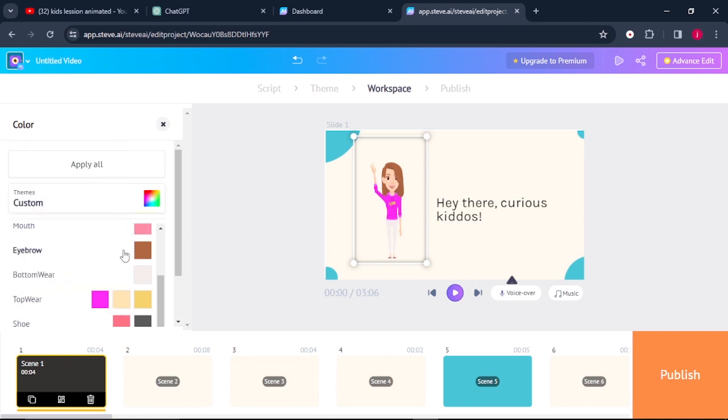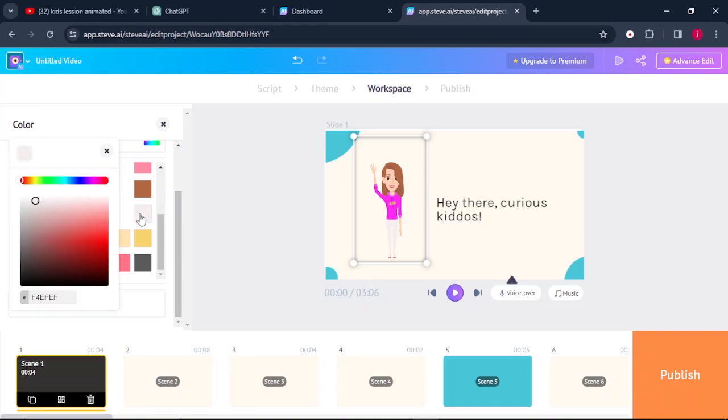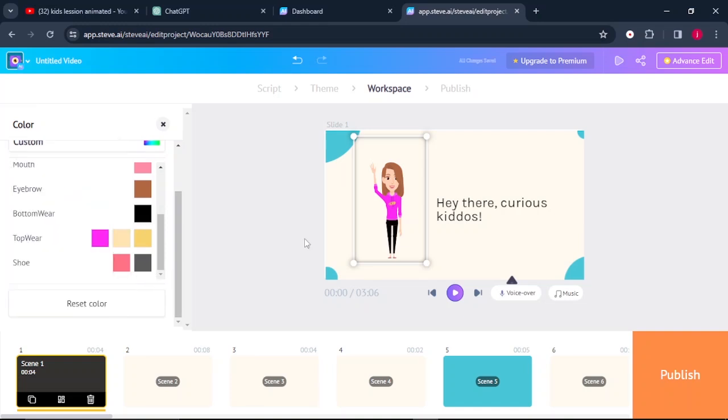I don't know if that's pink or purple. I'm not sure on that. Let me also change the color of the bottom wear, which is the trousers. So I'll just select it to be black like that. Perfect.